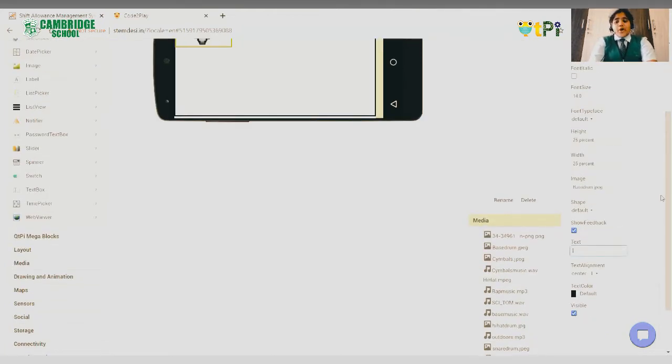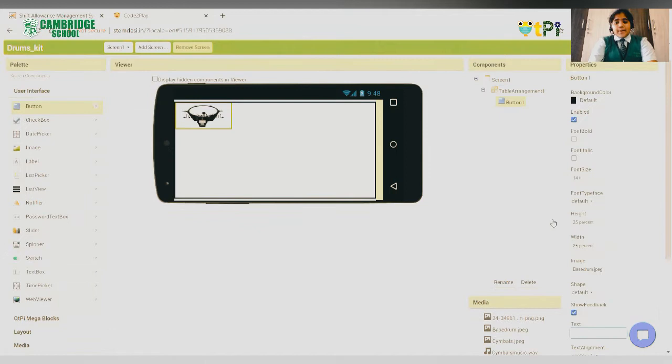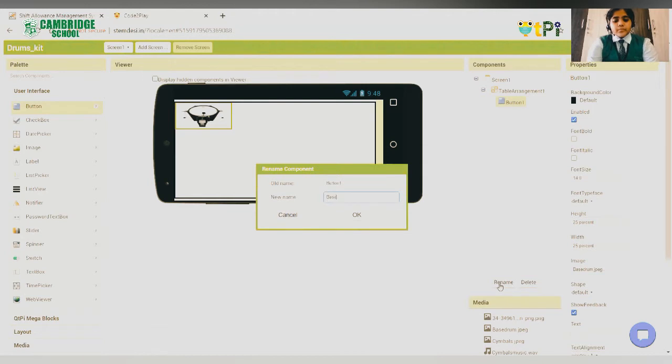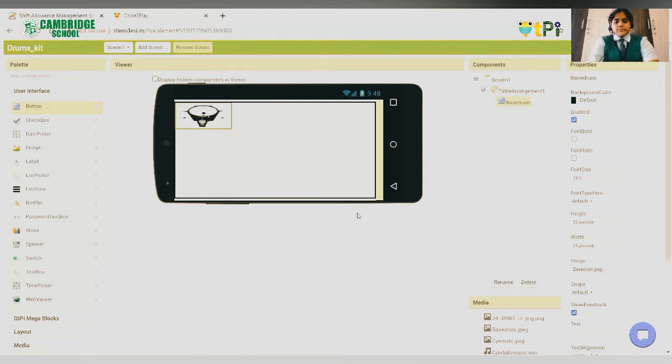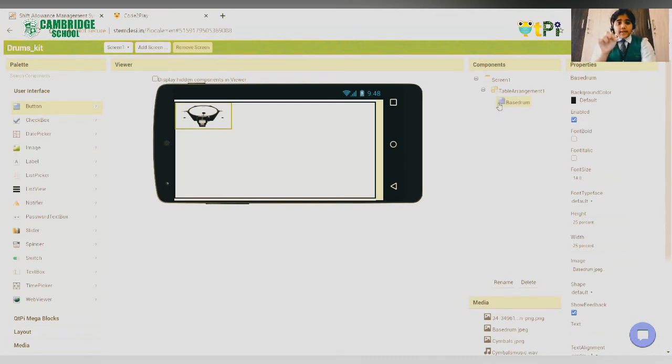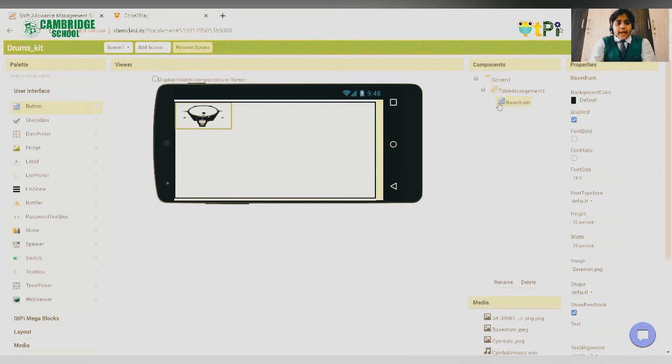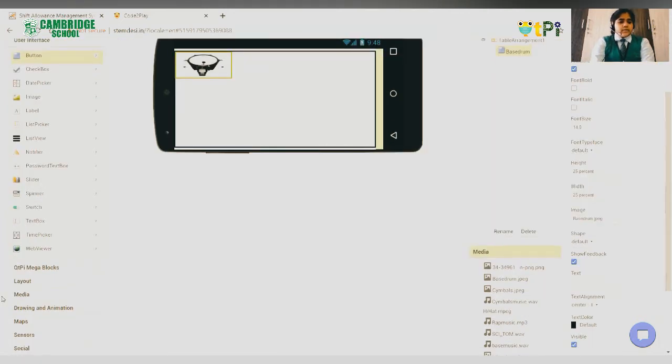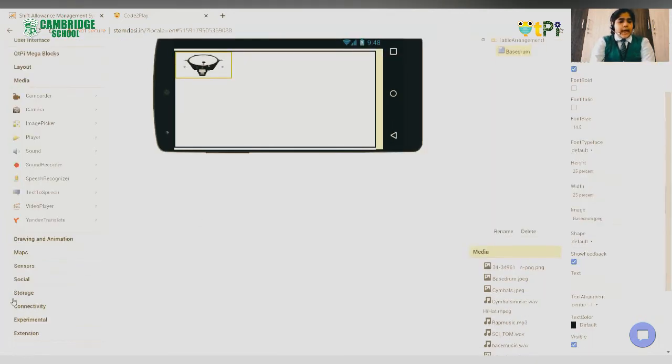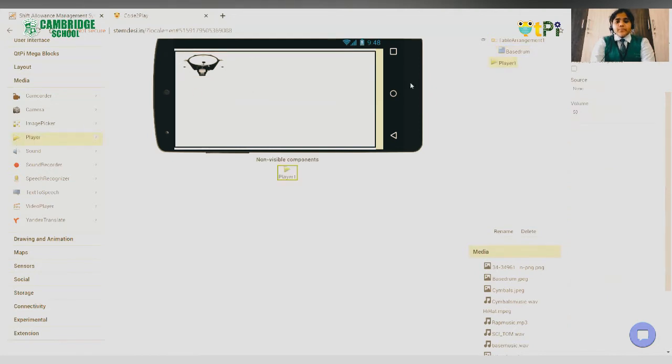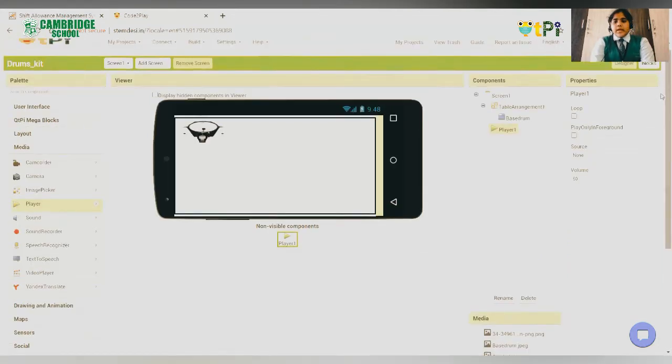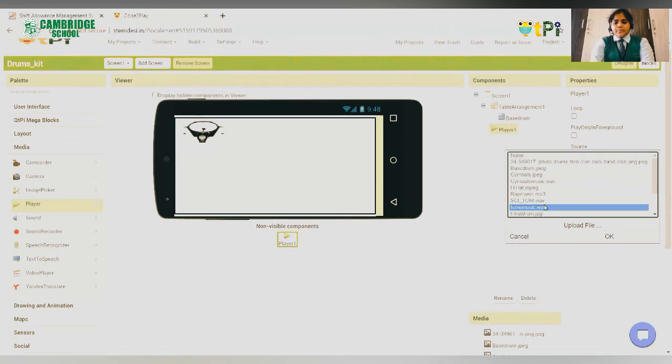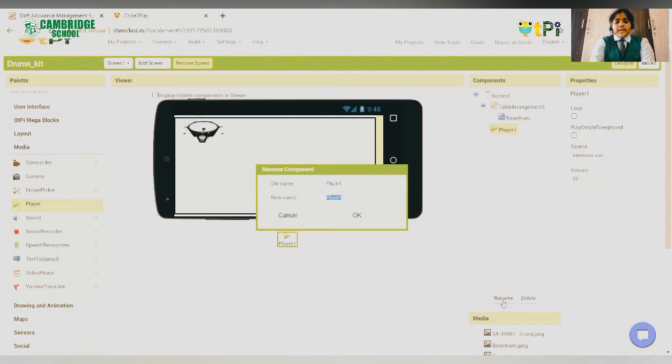You must also rename the button to avoid any confusion when you are coding. After renaming, you will be thinking that when we click the button, the sound should come. For that, we must go to the media and drag and drop the player. Then select the source you want for your player and rename your player.